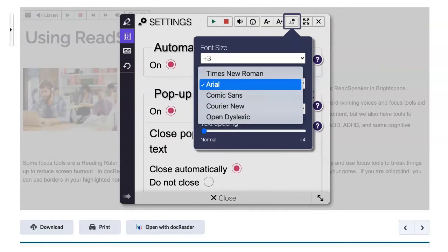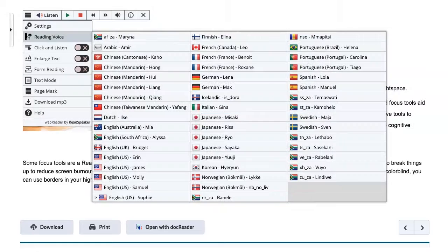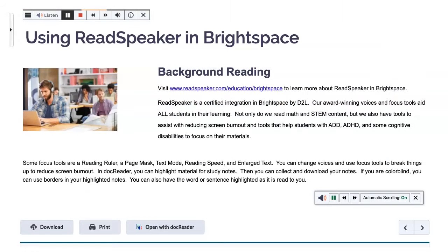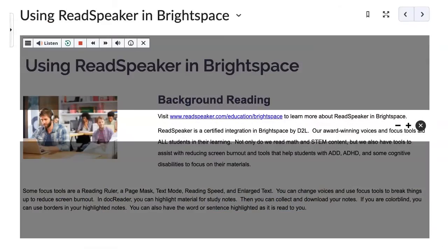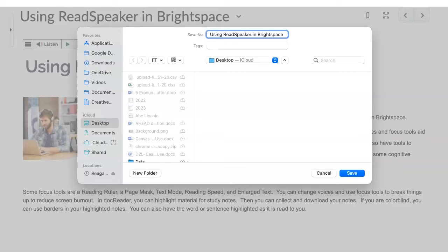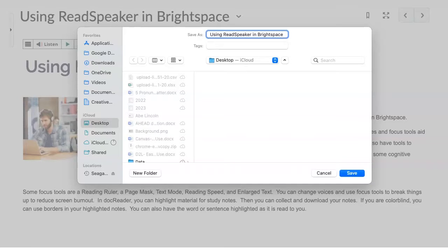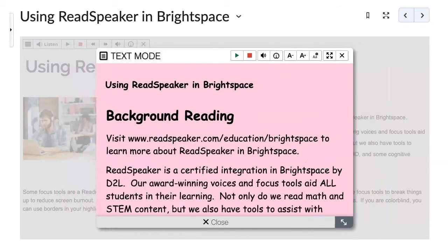You can also adjust font size, font, and text colors. Change voices. ReadSpeaker is a certified integration in Brightspace by D2L. Use enlarged text, a page mask, or download an MP3 file so that you can listen to your lessons on the go. Use text mode and change the screen size for easier reading.